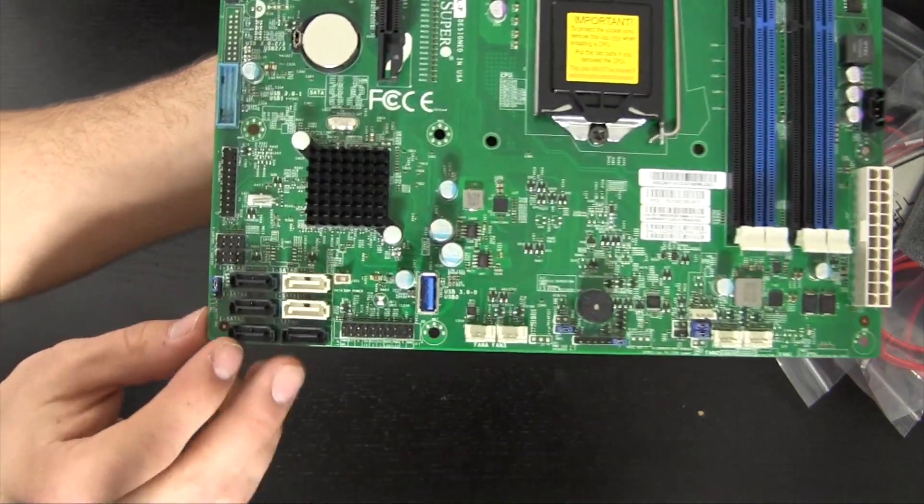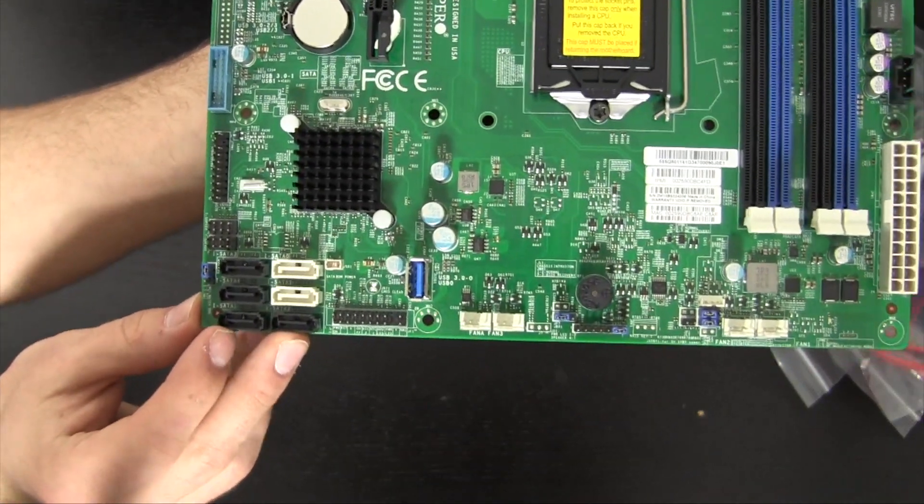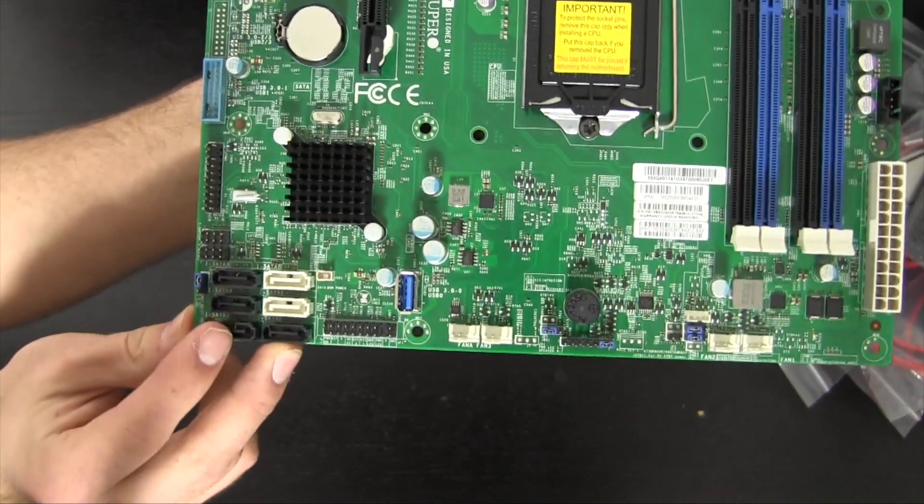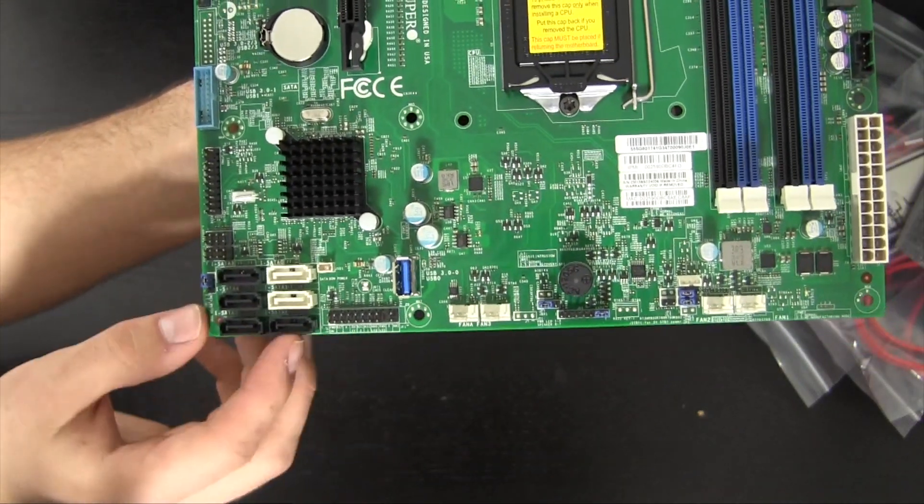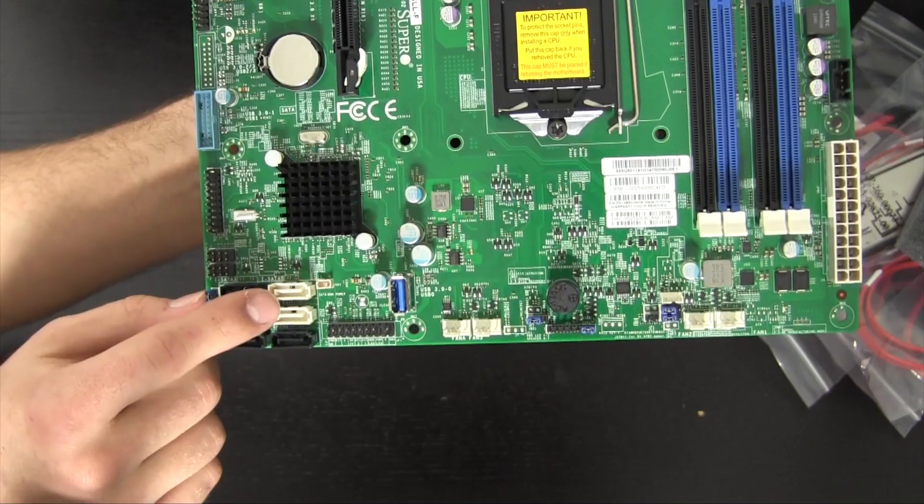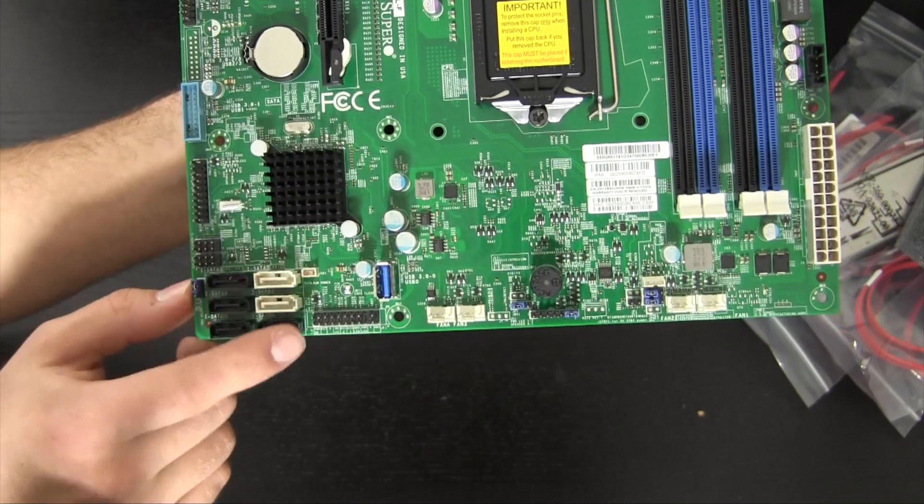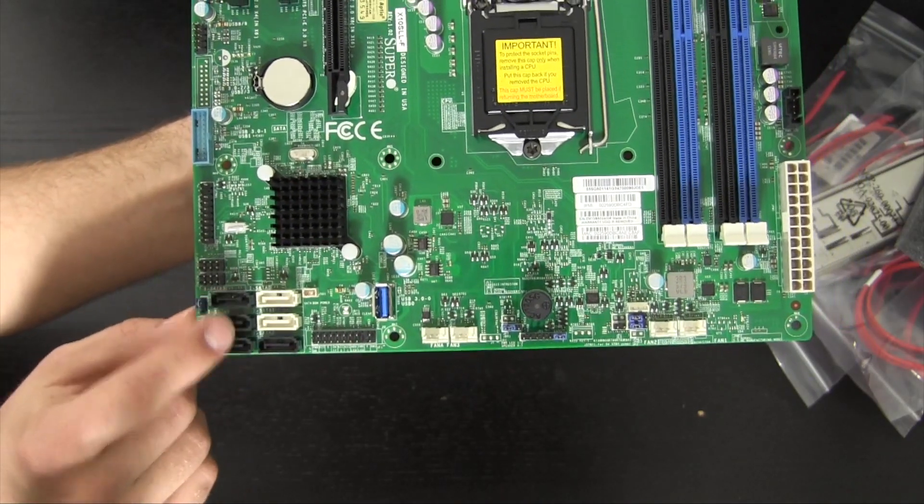Moving down here we have what looks to be six SATA slots or SATA ports rather. Two of them being SATA 3, four of them being SATA 2.